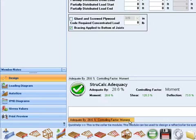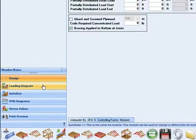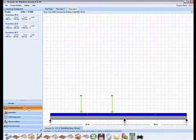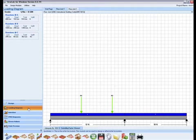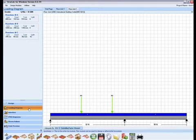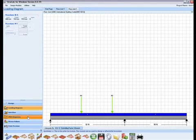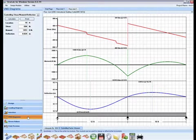You can verify the loading on this member by clicking the loading diagram button in the navigation toolbar. You can view the shear, moment, and deflection diagrams by clicking the VMD diagram button on the toolbar.